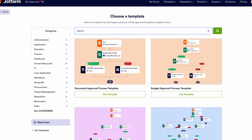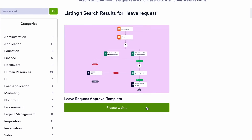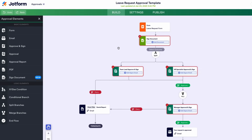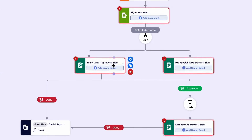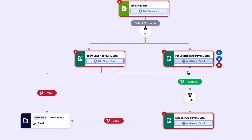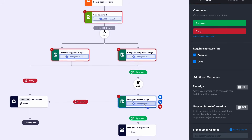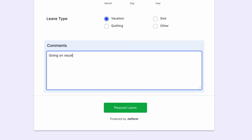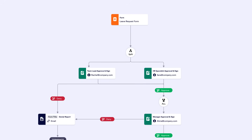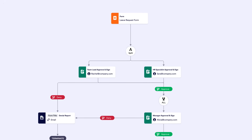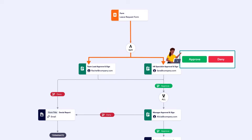Navigate to your template of choice — in this case, the Leave Request Approval template — and click Use Template. You'll now be redirected to our Approvals form builder, where you can personalize the template by uploading documents, adding team lead, HR specialist, and manager approval and sign conditions by clicking on their respective boxes. Now, when an employee submits a leave request, the process begins according to the approvals hierarchy. Each party is sent an automated approval email where they're presented with the choice to either approve or deny the request.